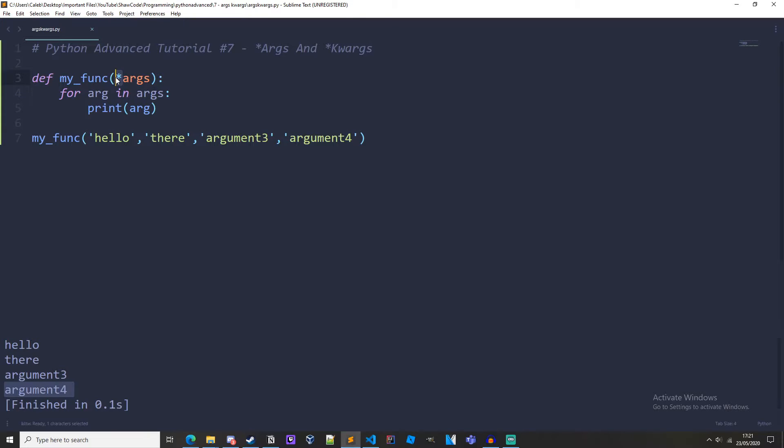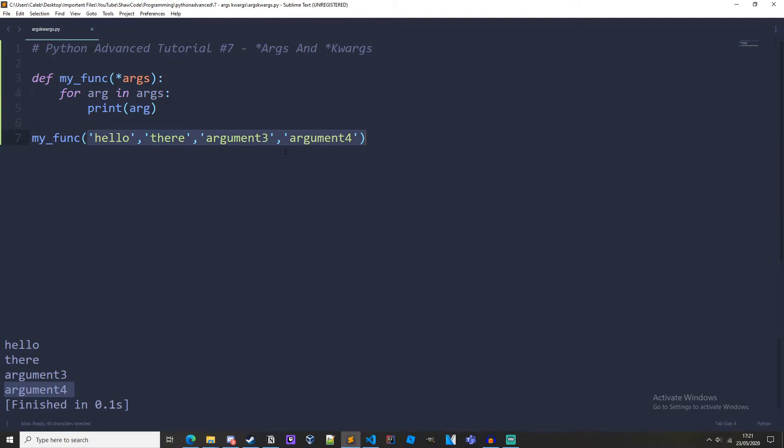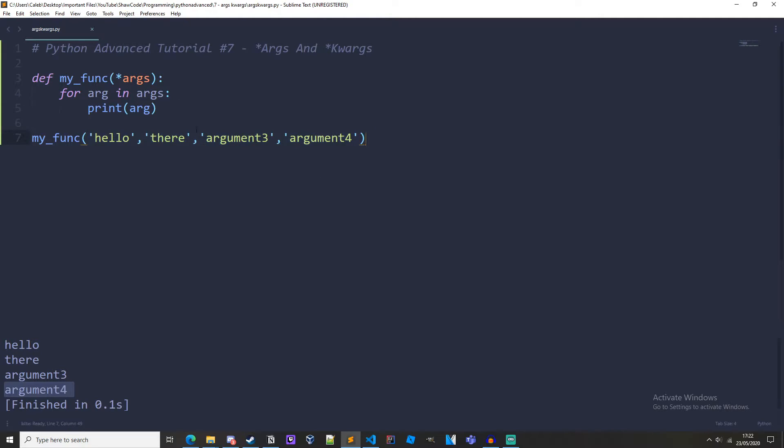So args takes any number of extra arguments. Also, the variable that is linked to the asterisk, the args word right here, becomes iterable, which means we can iterate over it like we are doing here. So args is taking all of these arguments and we are able to iterate through args, and that is what we are doing here: for arg in args. We can do this because args is iterable.